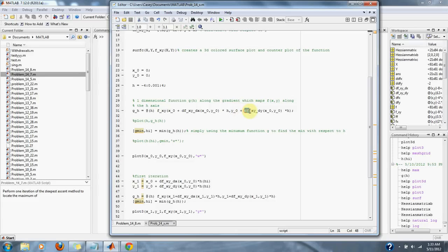It also has the y value updated by the derivative with respect to y, using our original values of x and y (0, 0), and multiplies it by h.